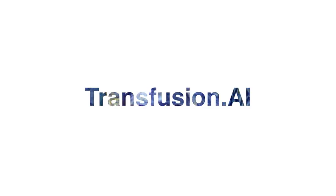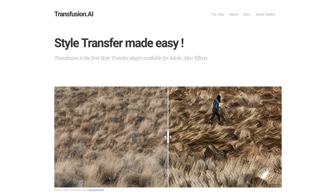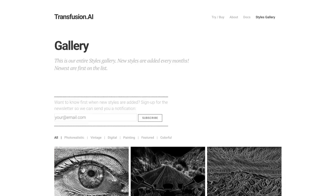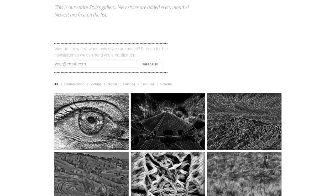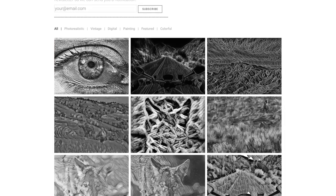Welcome to Transfusion, a style transfer plugin for Adobe After Effects. Transfusion uses machine learning to apply a pre-trained style to your images and videos. You can download the pre-made style packs at transfusion.ai.